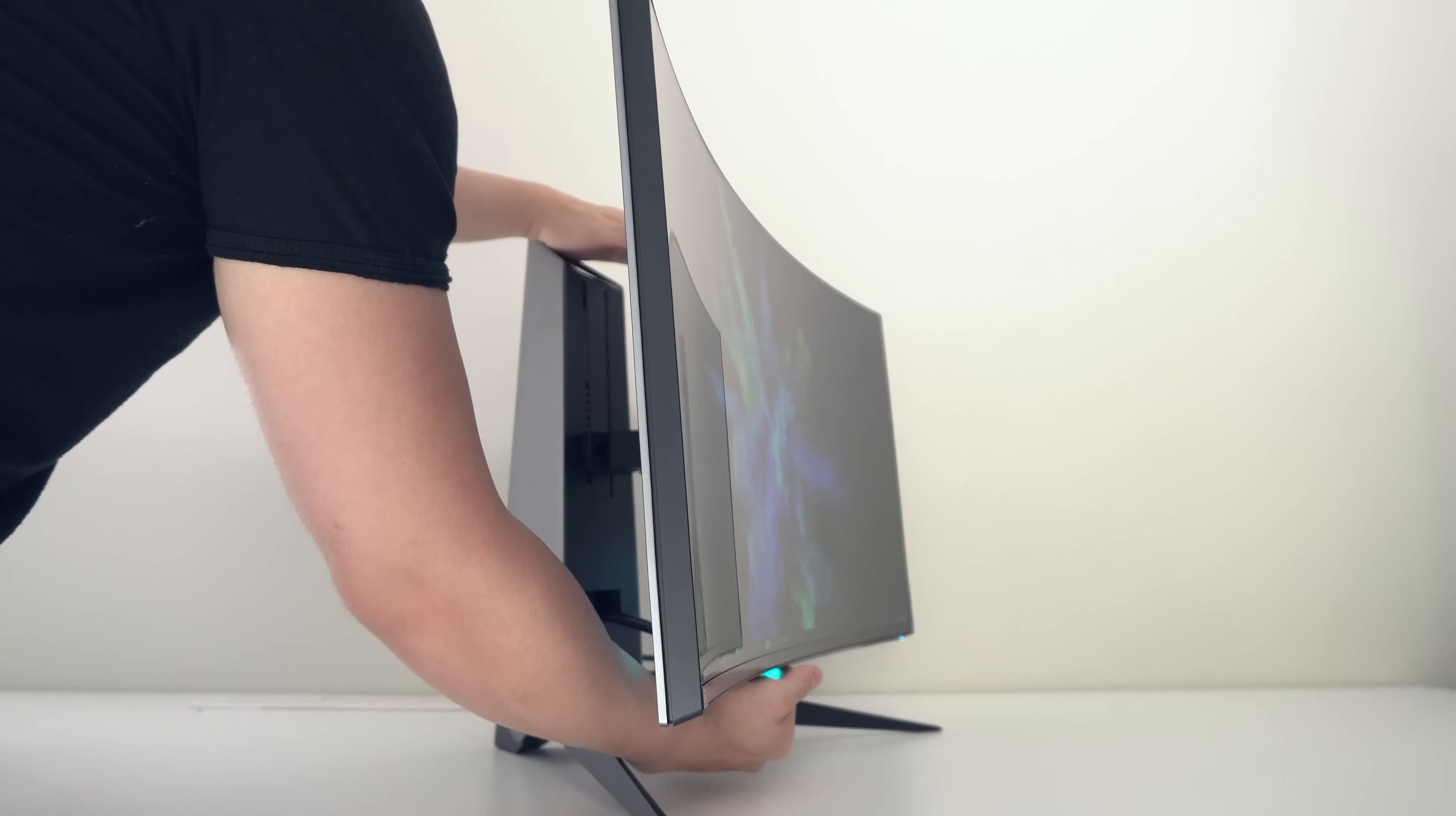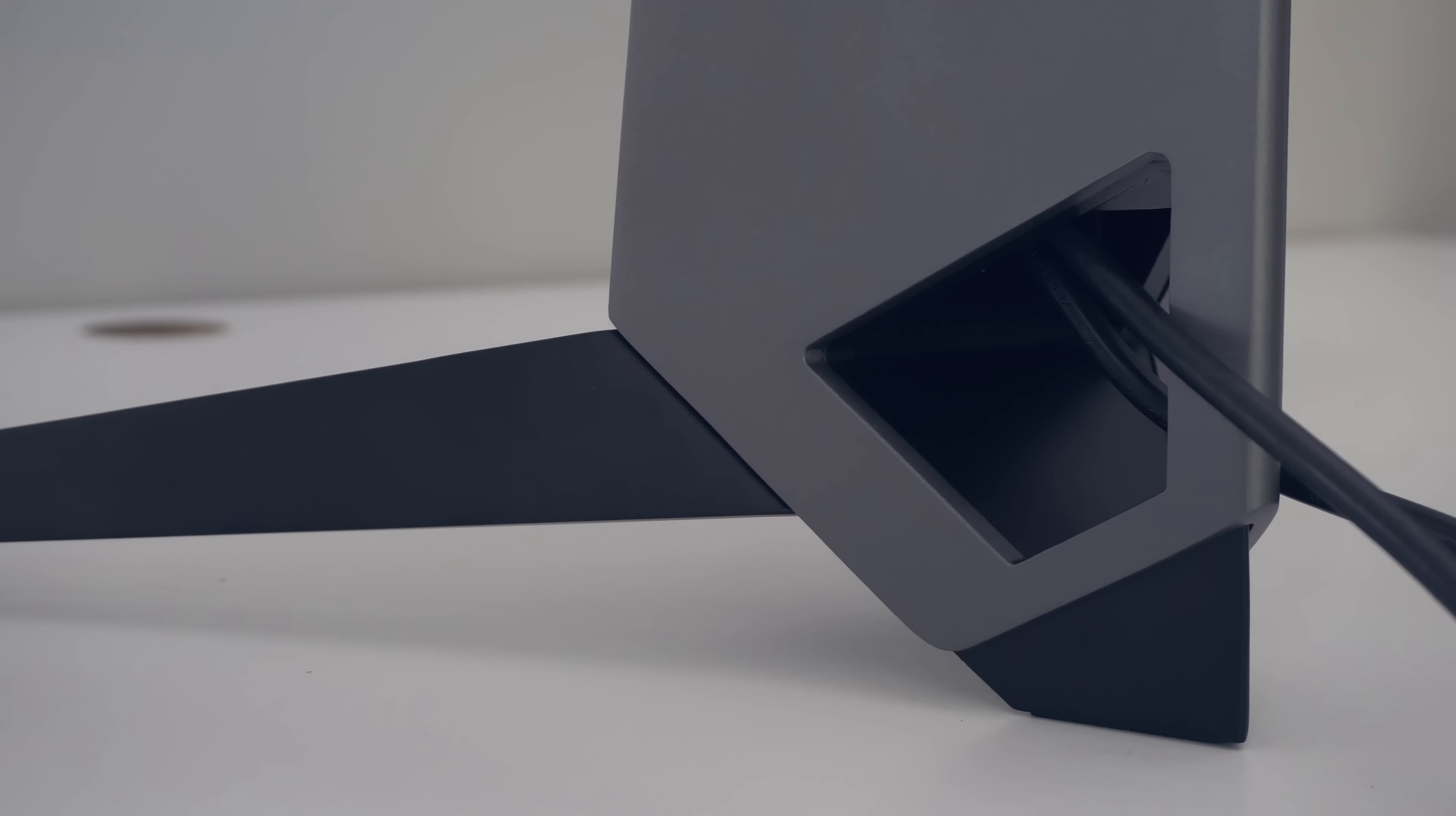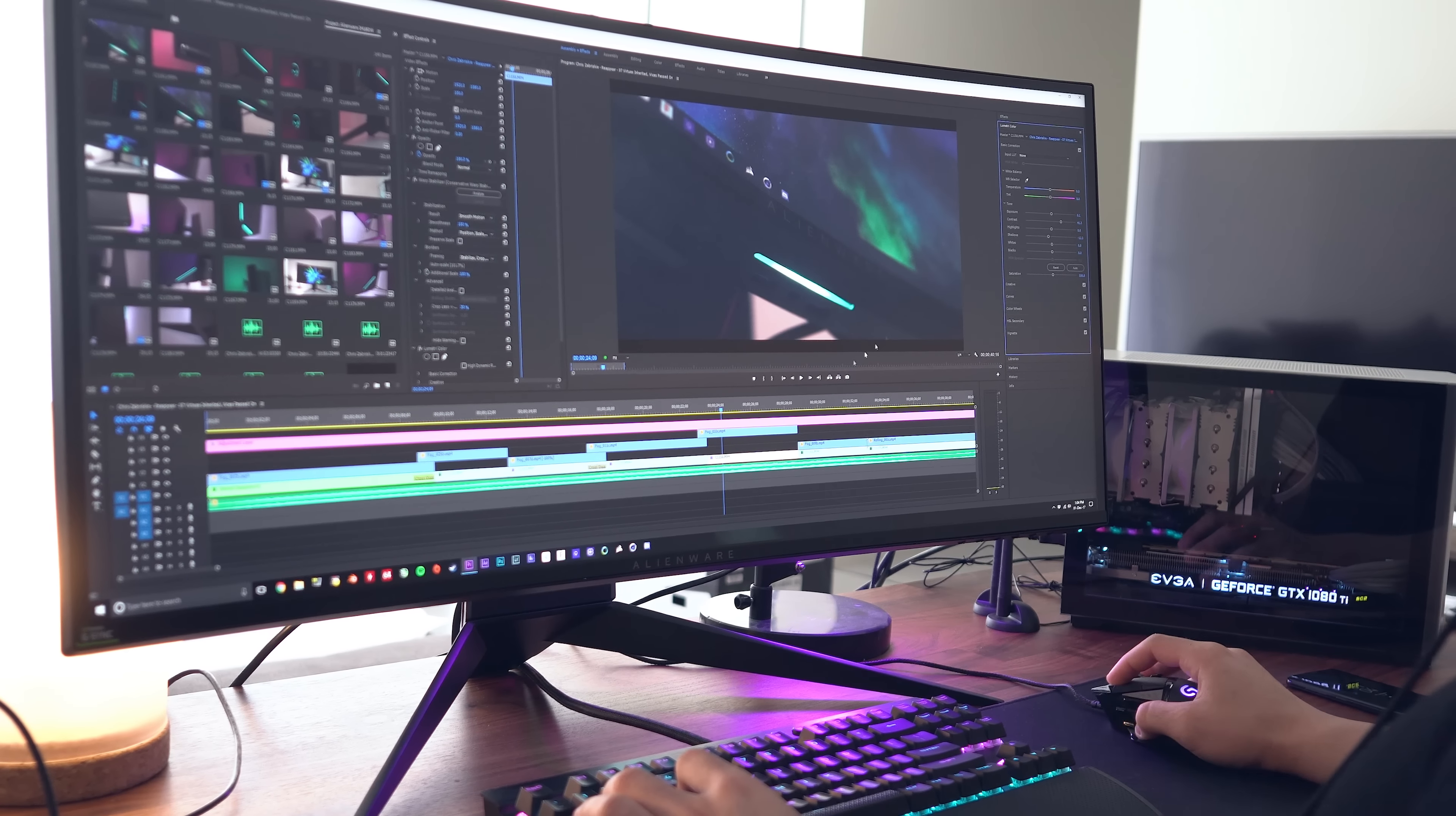For adjustments we're getting pretty much everything that we need with height adjustment up to 130mm, tilt and also swivel. It's also incredibly well built and is very sturdy. It stays planted on your desk and you're not going to get any screen wobble at all when typing. Even when purposely trying to get it to wobble the display was extremely rigid, a big plus from me here.